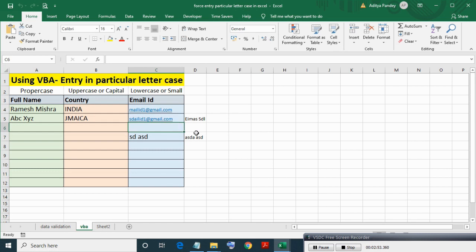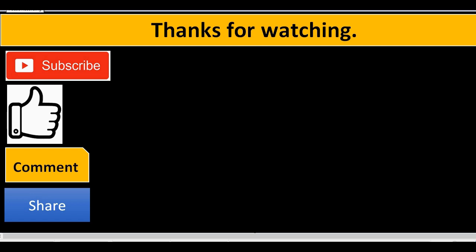In description file download link is provided. If you liked this video then please subscribe, like, comment and share.